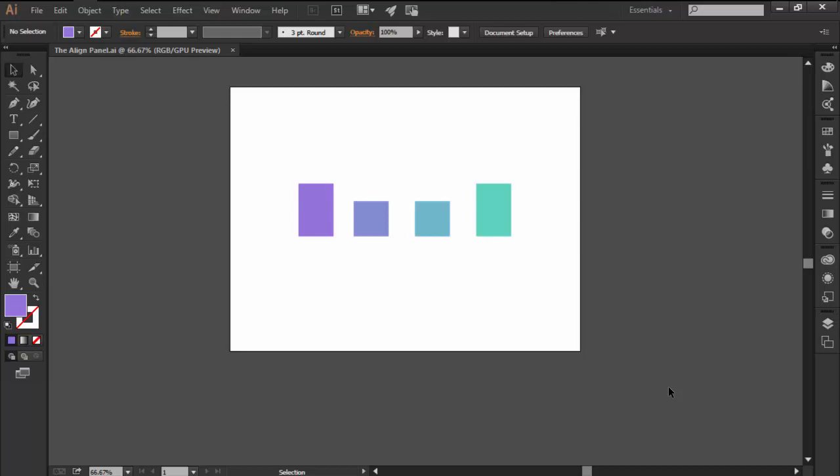As the name implies, the align panel is mostly used to align different objects or anchor points from within a certain document.